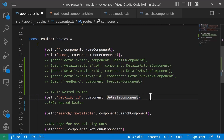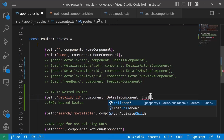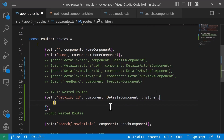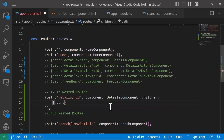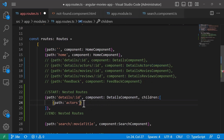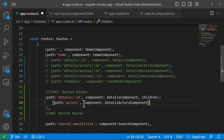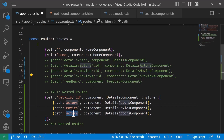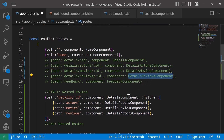Now we are going to define the children array. The children array is basically just another array of routes. In the children array we're going to have a new route — the path is going to be, for example, 'actors', and the component is going to be the details actors component. Then for movies we are going to load the details movies component, and then for reviews we want to load the details reviews component. So you can see that inside children we are adding other paths.